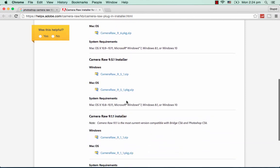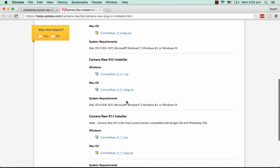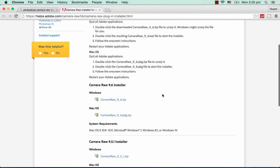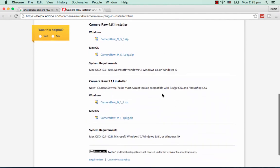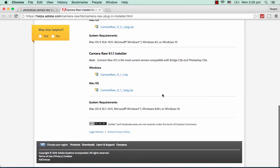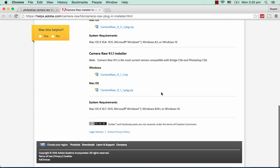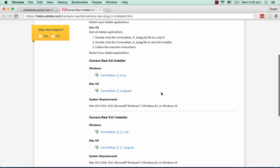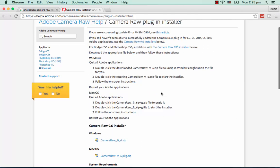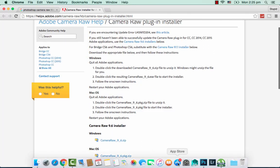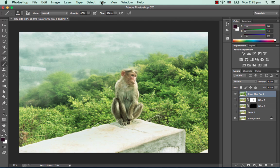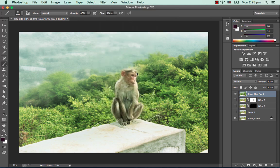You can download the installer for Photoshop CS6 or Photoshop CC. Once you've installed it, your Camera Raw filter will be working.